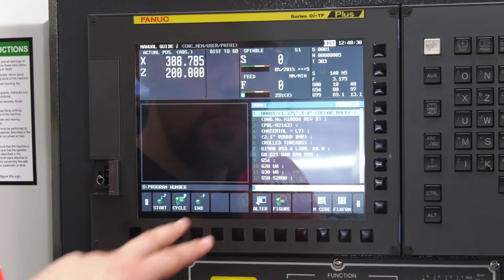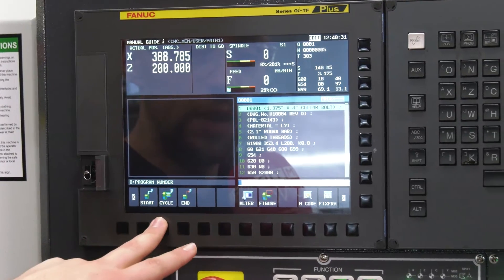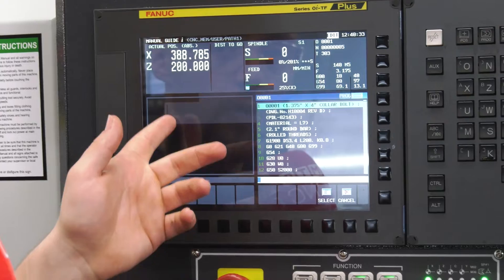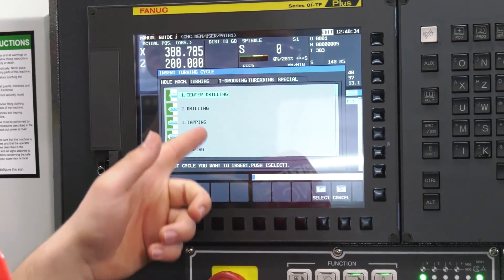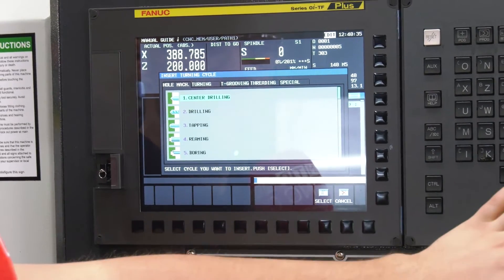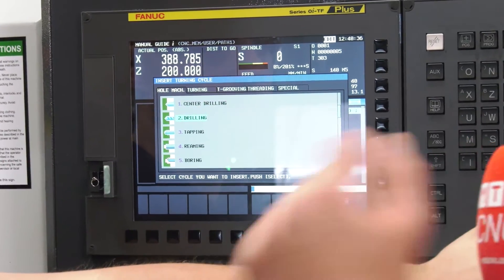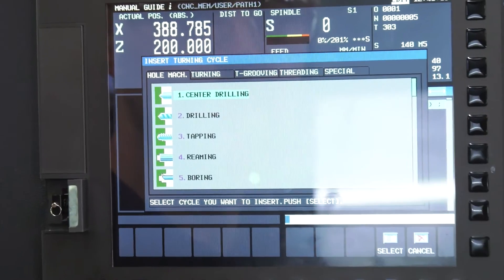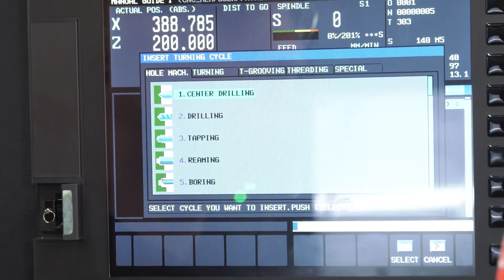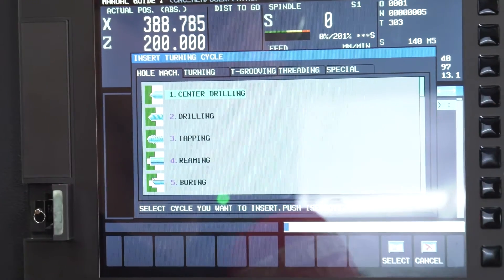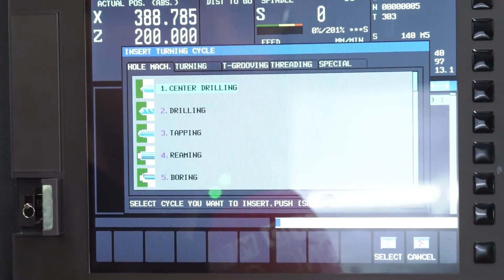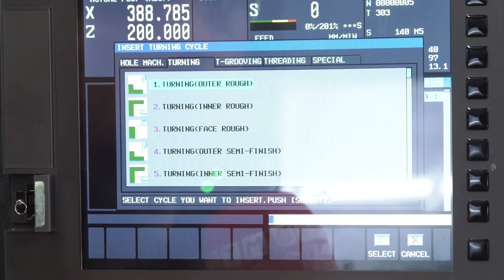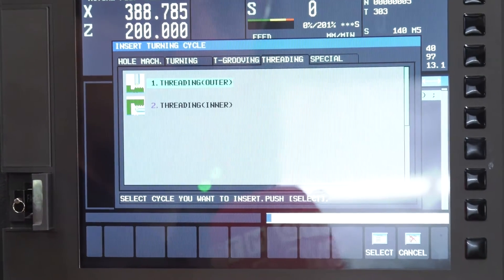When you delve deeper into Manual Guide, you've got all your options — all the different cycles you can do. Centre drilling, drilling, tapping, reaming, boring. There are loads of different operations you can pick. So obviously this just being a standard lathe, we've got all the basic turning operations.